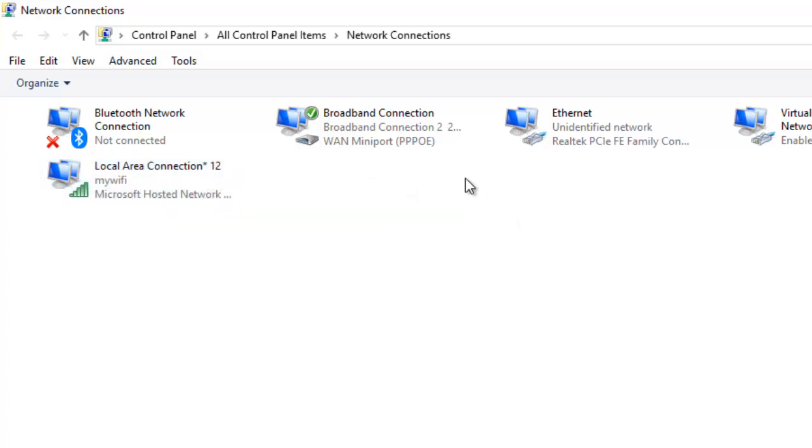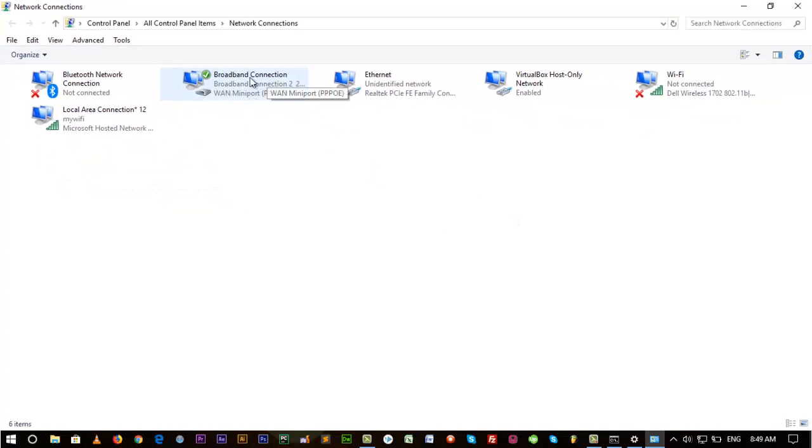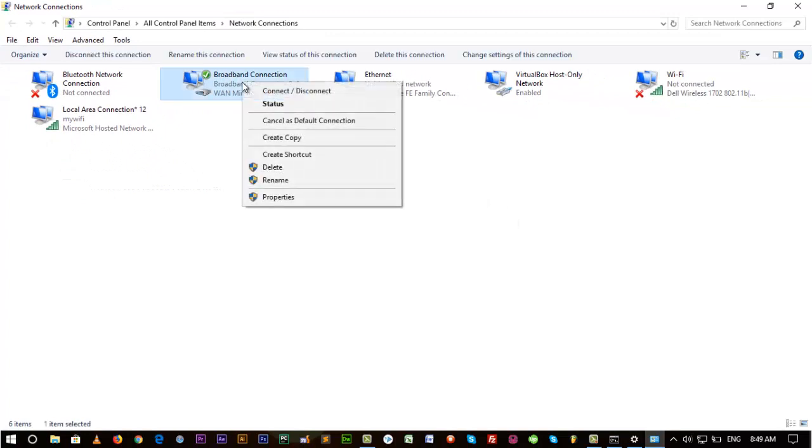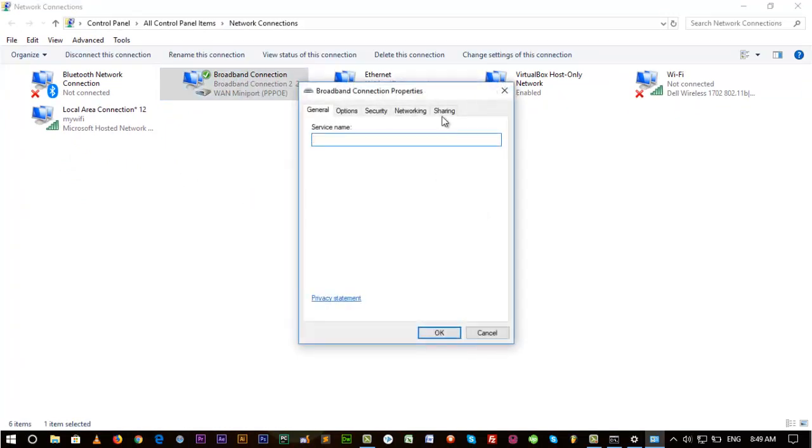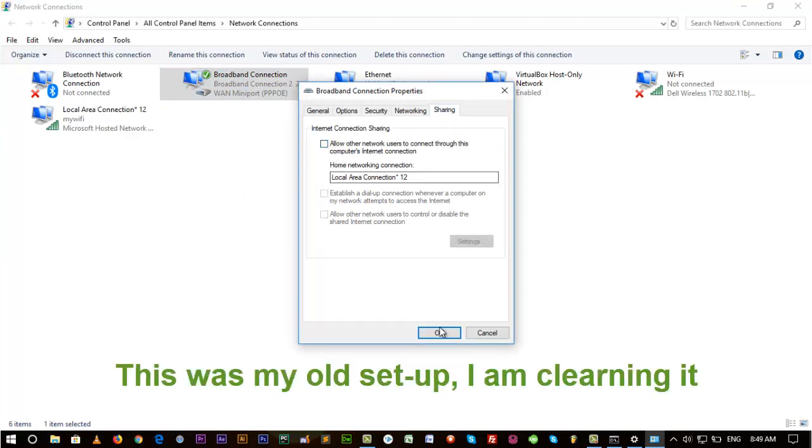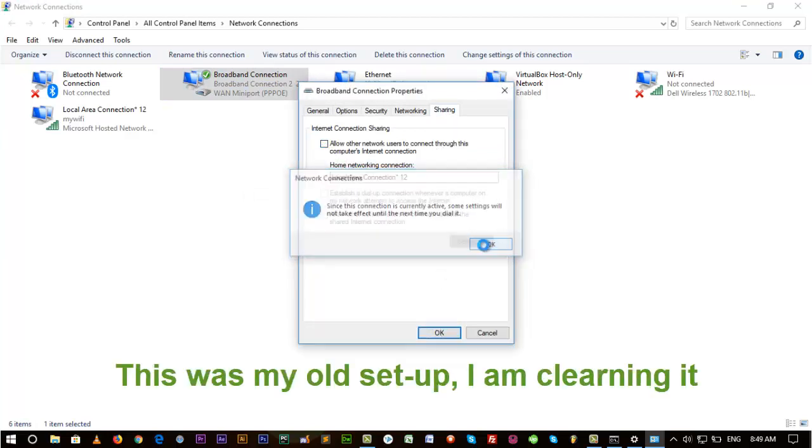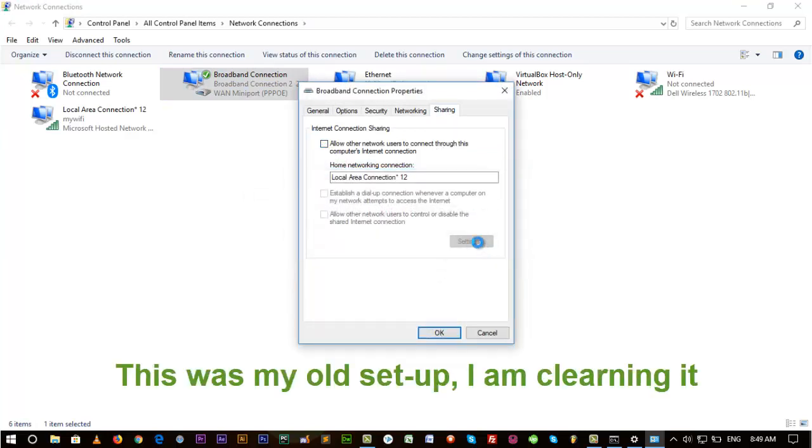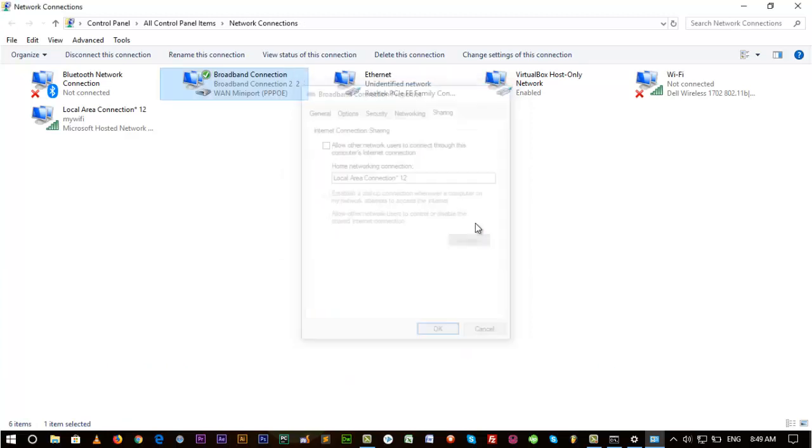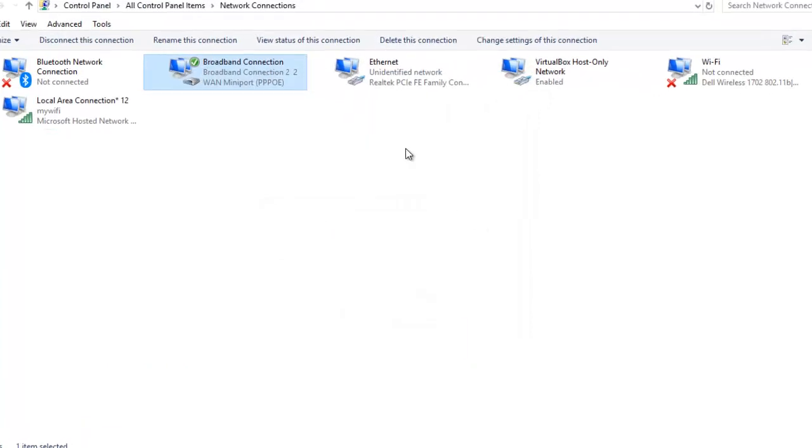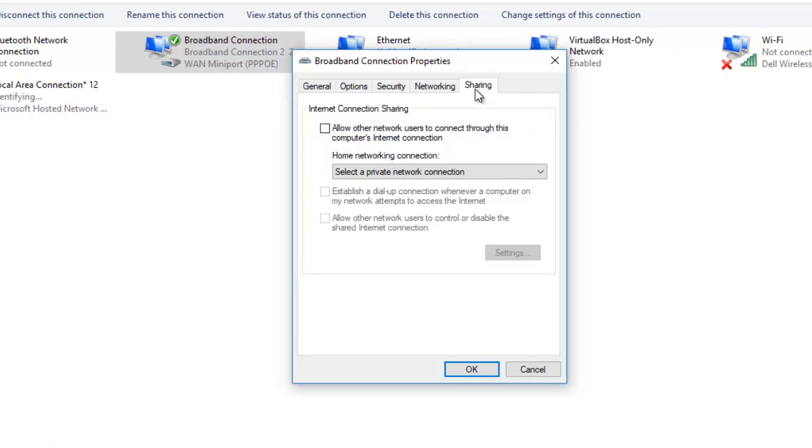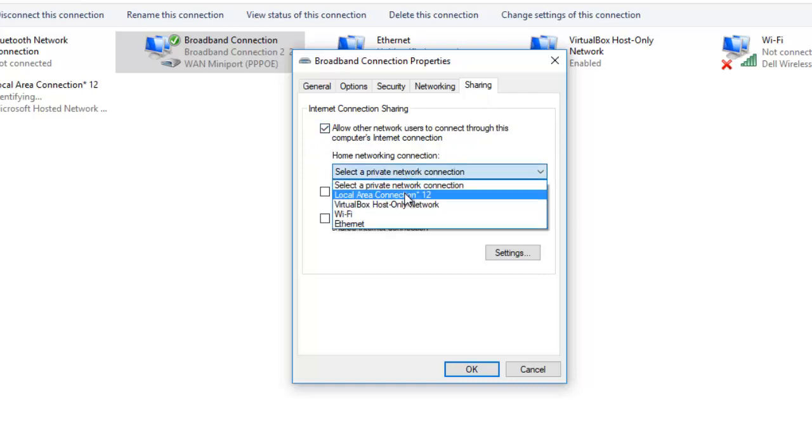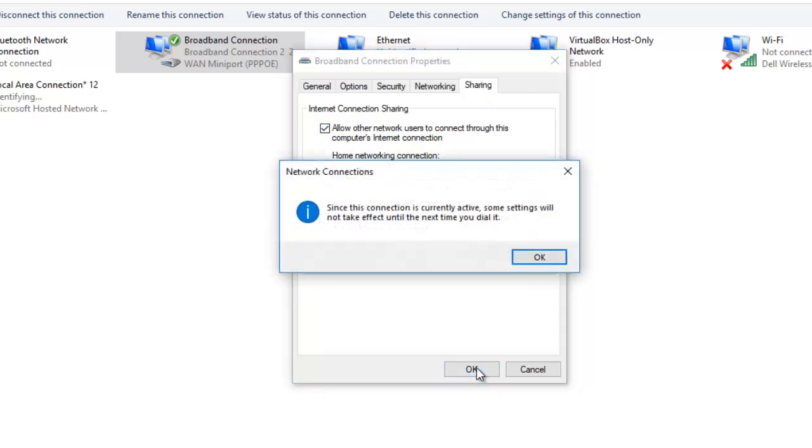Then I'm using Broadband Connection. You have to go to the properties, then sharing. Already I used that, I am clearing it. Go again to properties, sharing. This will be like that. Okay, click here and then select the Local Area Connection, and then okay, okay.